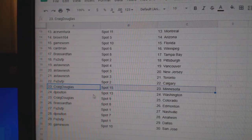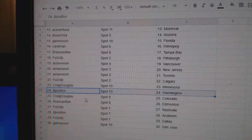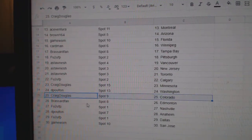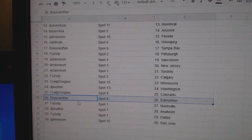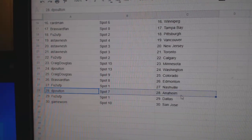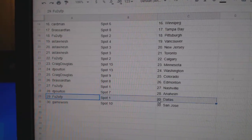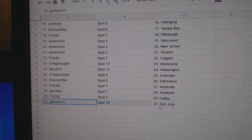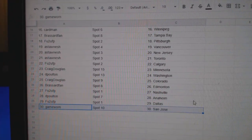FU2U's got Calgary. Craig's got Minnesota. DePolt in Washington. Craig Colorado. Broussard Ed Money. FU2U's Nashville. DePolt in Anaheim. FU2U's got Dallas. Game Warren's got San Jose.